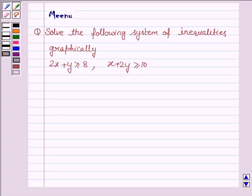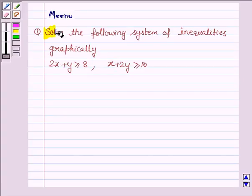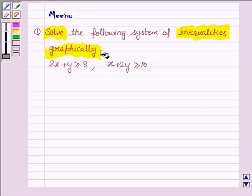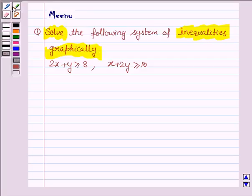Hello friends, let's work out the following problem. It says: solve the following system of inequalities graphically. So let's move on to the solution.